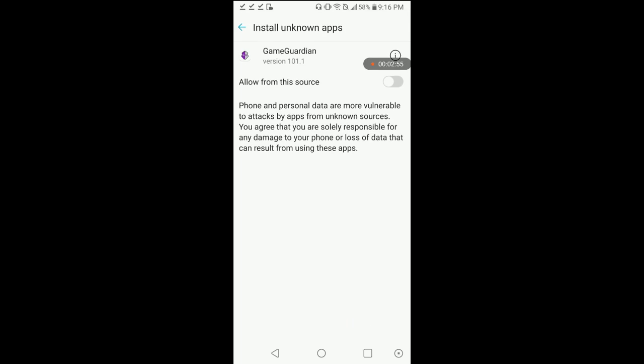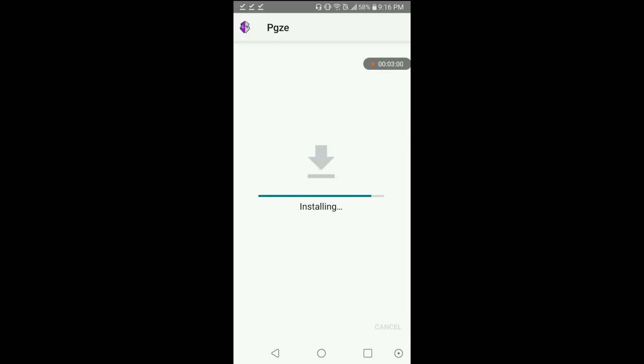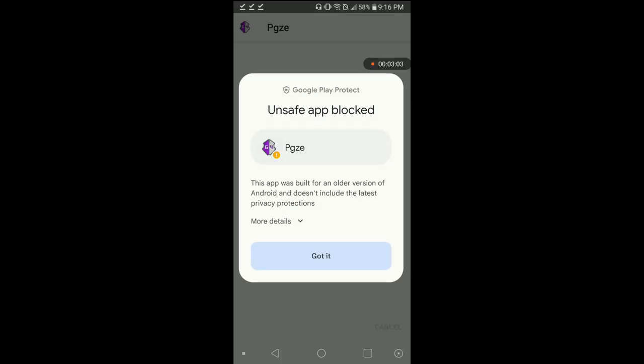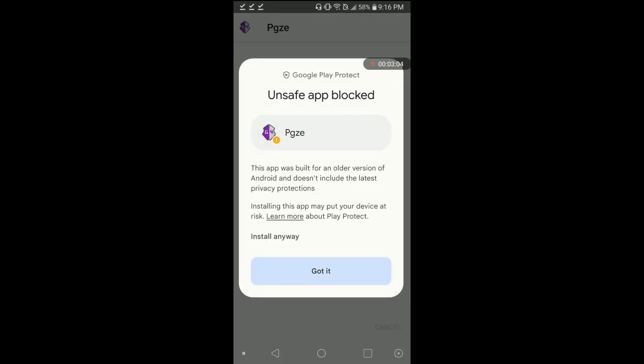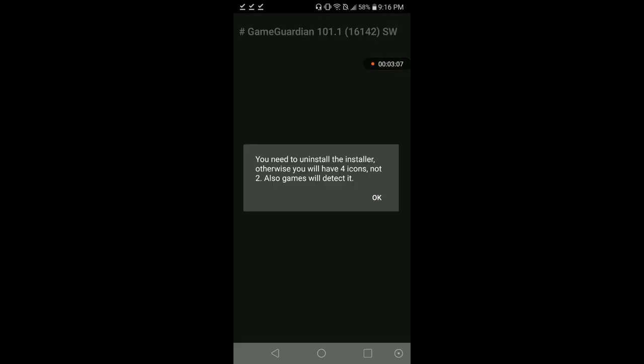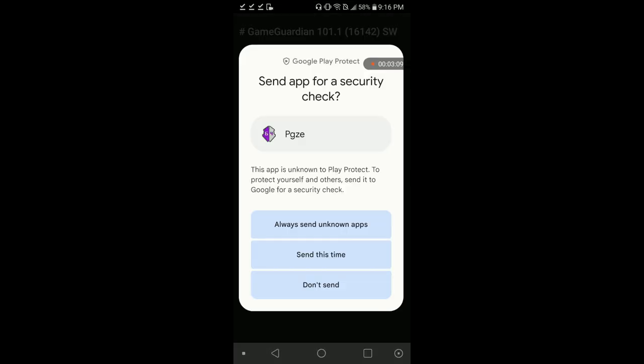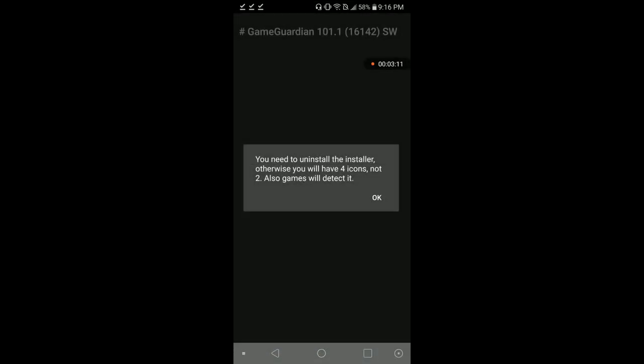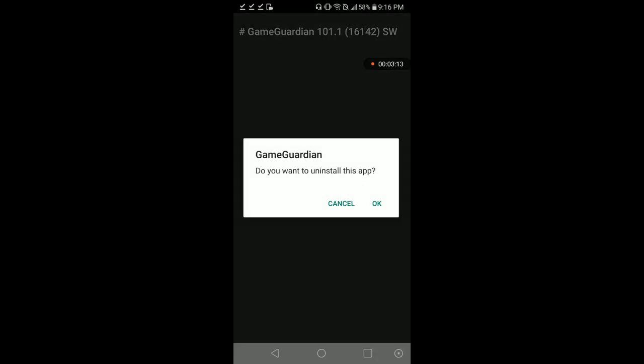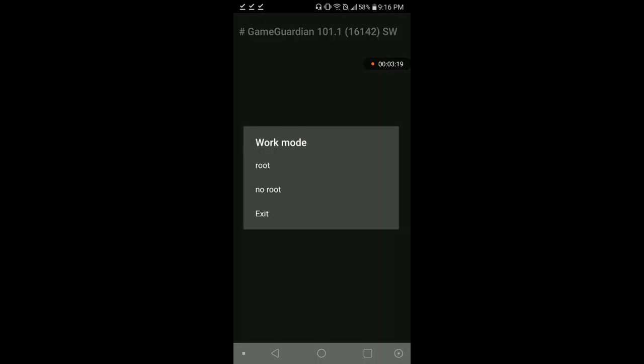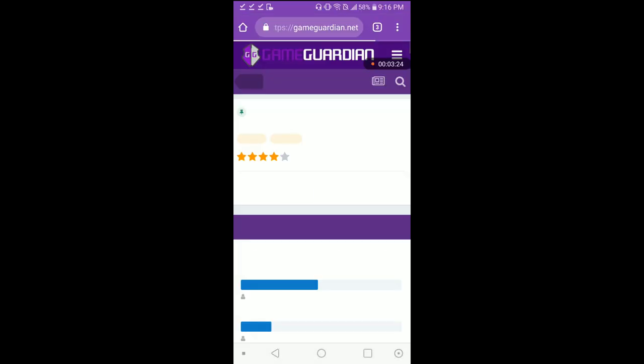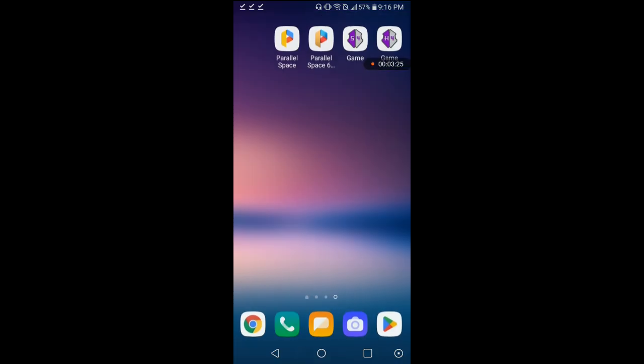I'm going to hit settings, allow from source, go back, hit install. Our Game Guardian is now called PGZE. Install anyway. We're going to hit okay, don't send, hit okay and okay. This gets rid of the old Game Guardian and leaves our new one. We're going to hit no root, hit okay.